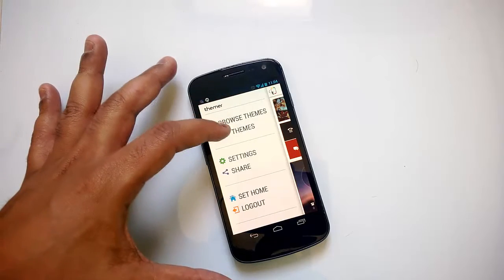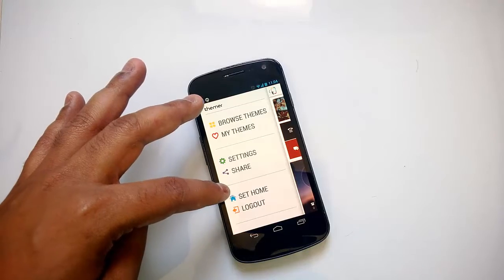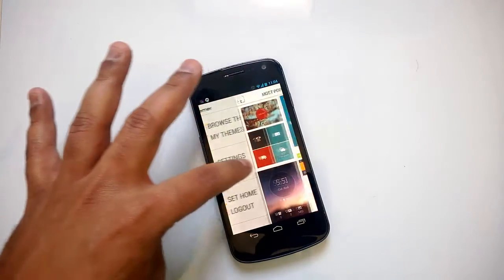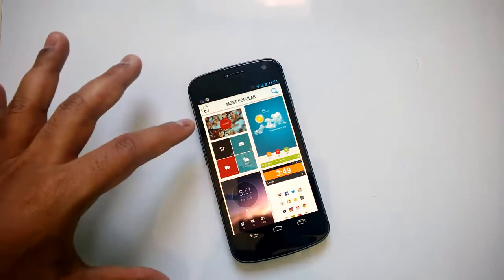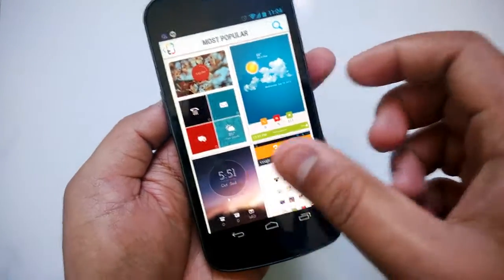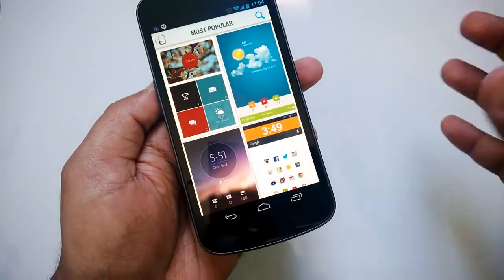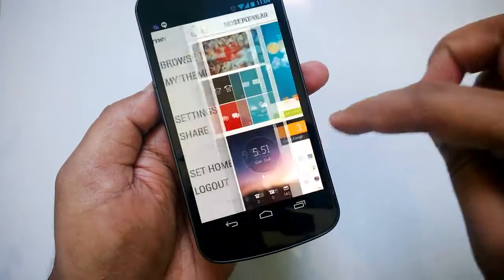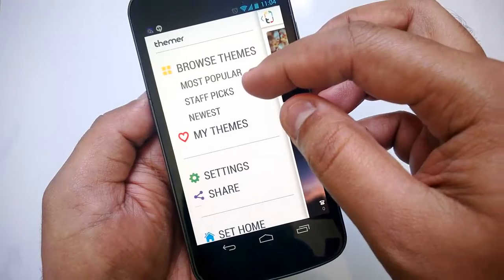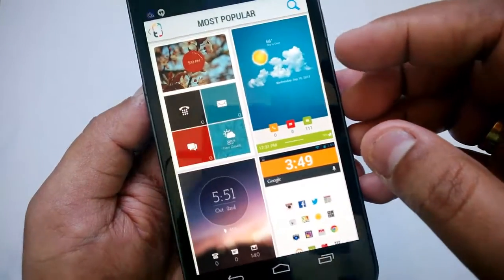So let's try out this app running Android 4.3. You can see you have the option to browse themes, then you have My Themes which are themes created by you, then you have the settings and share option, and you can set the home screen for this app. When you slide down you can see the most popular themes available — the ones being used most by users. You can browse themes and see most popular or newest themes.